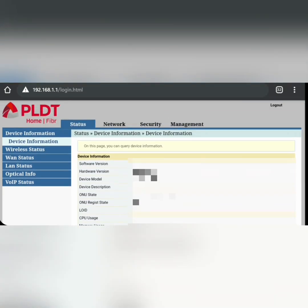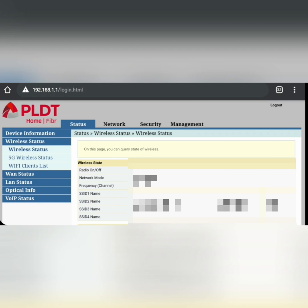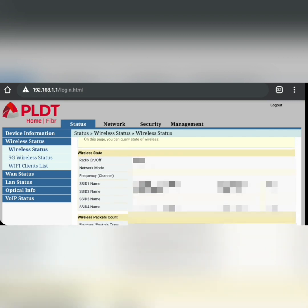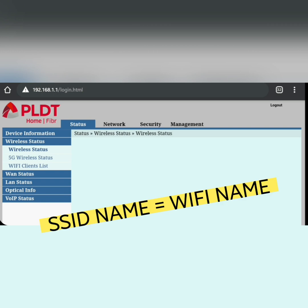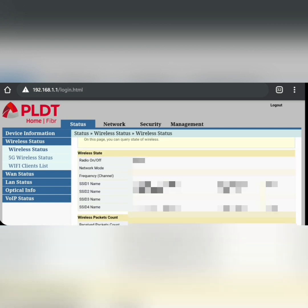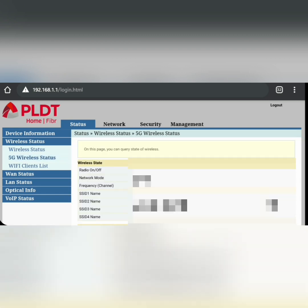The next section under Status is Wireless Status. Here you can see the SSID name — that's your Wi-Fi network name. In my case, the devices connected to this 2.4G network are mostly Android phones. Under 5G Wireless Status, there's another SSID network name, and this one is for those using iOS or iPhones.